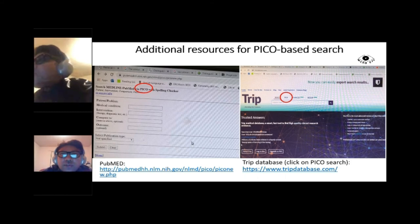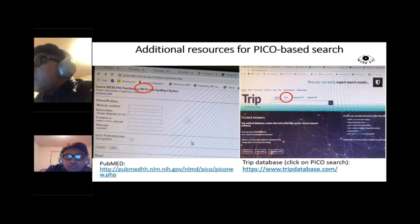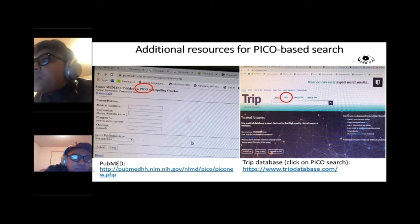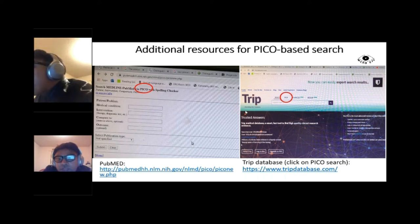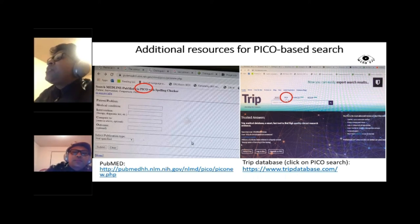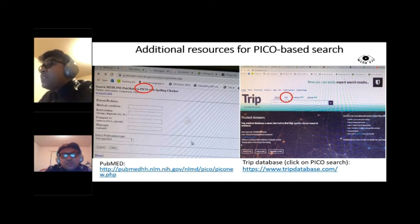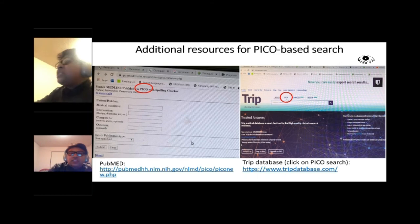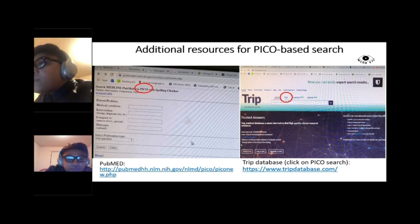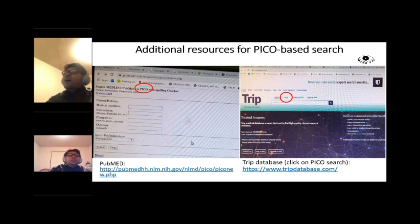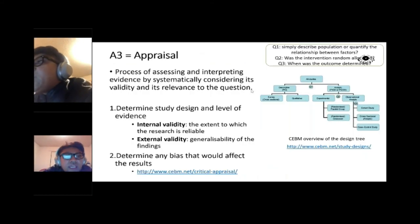Additional resources for PICO-based searching include MEDLINE PubMed's PICO format interface and the TRIP database, which has a PICO search option. Links to these are provided. Some university resources may be paid, but these tools are freely available. We now move to the third part of the evidence-based process: Appraisal.